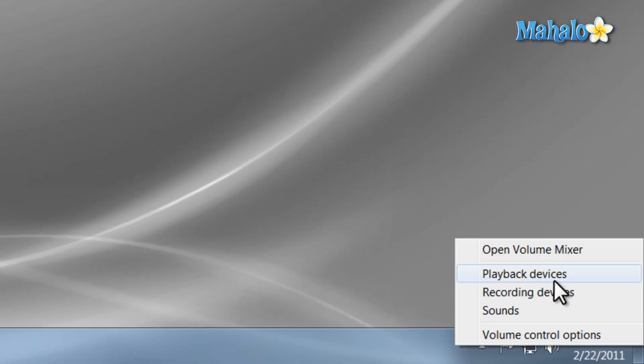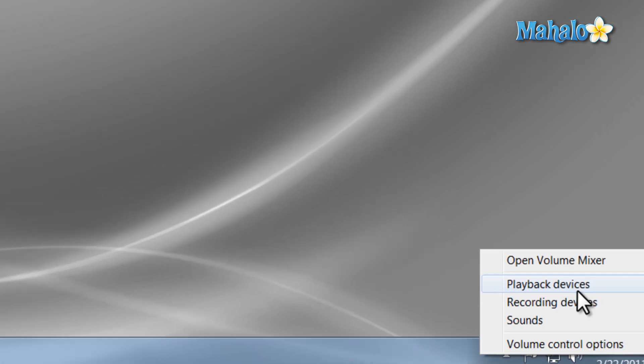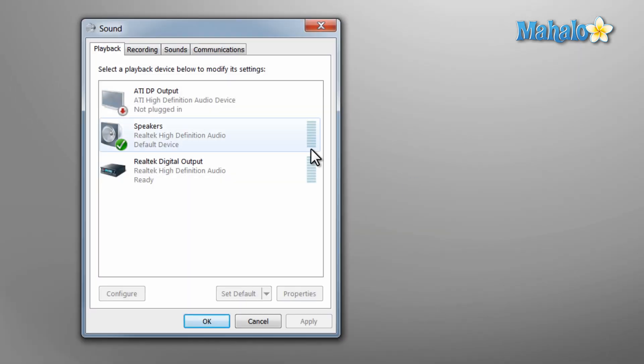Another thing is you can also view the items you have playing sound out of by right-clicking on the speaker and then clicking playback items. Right now we can view the speakers that the audio is playing out of.